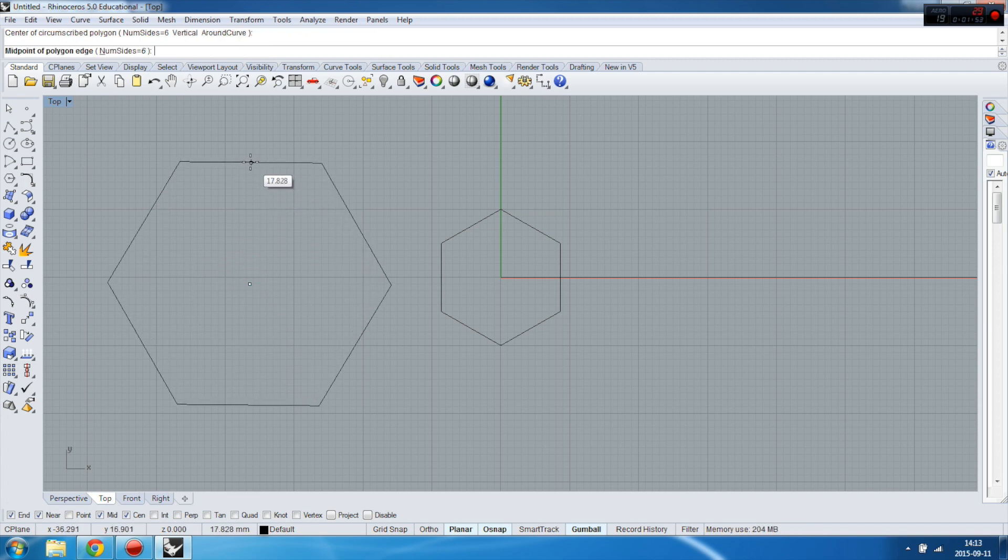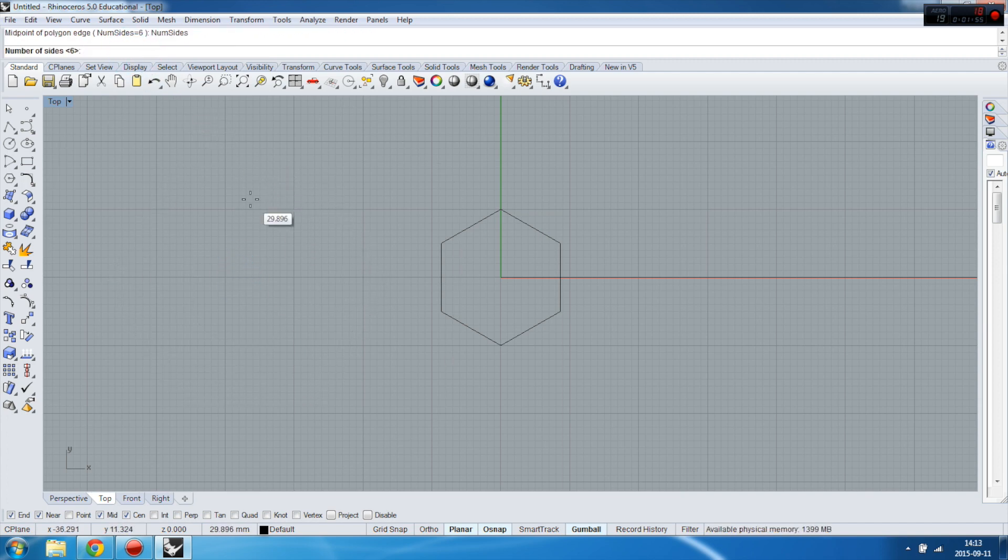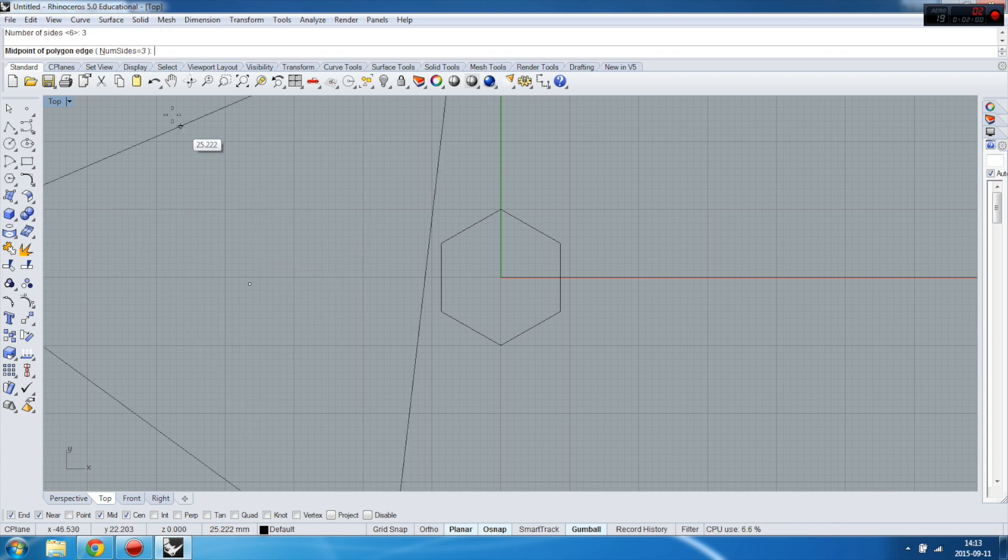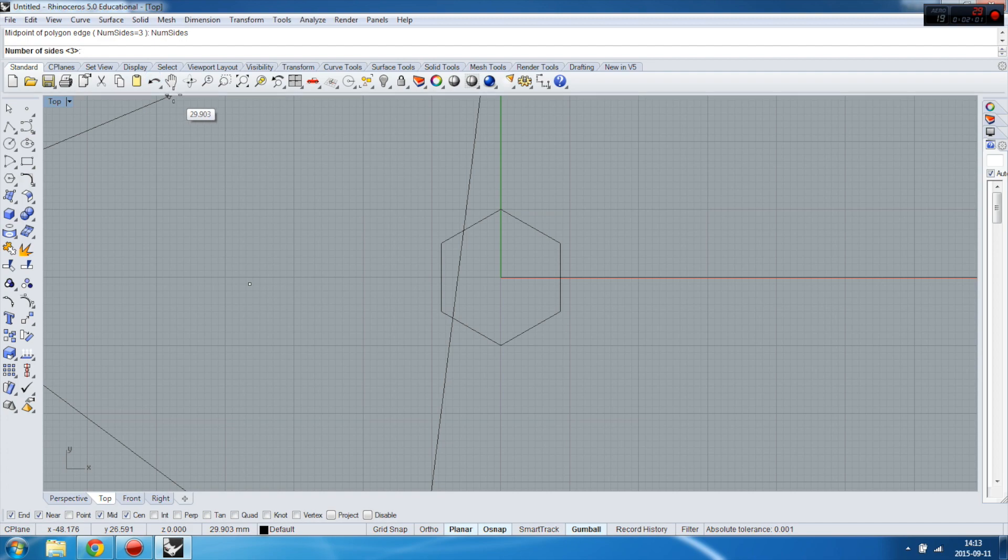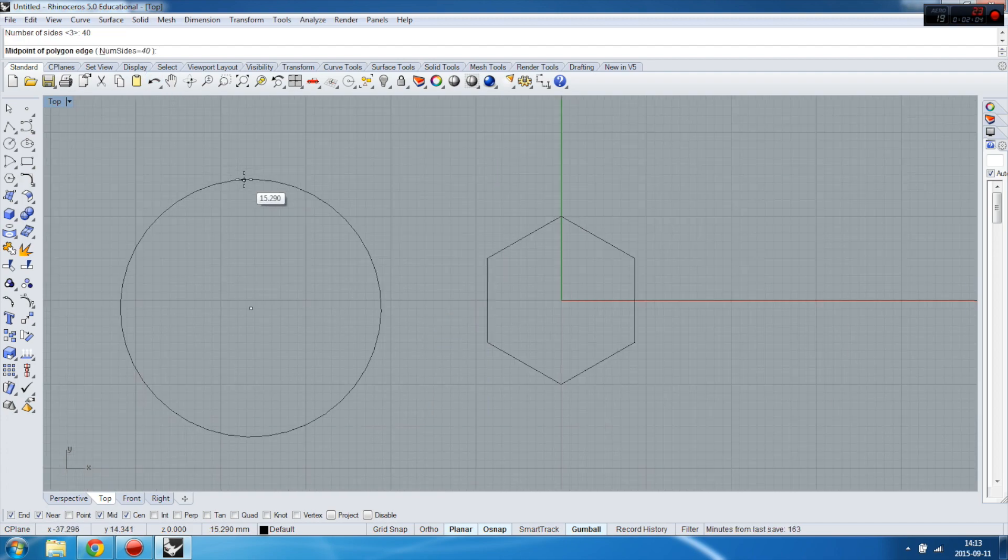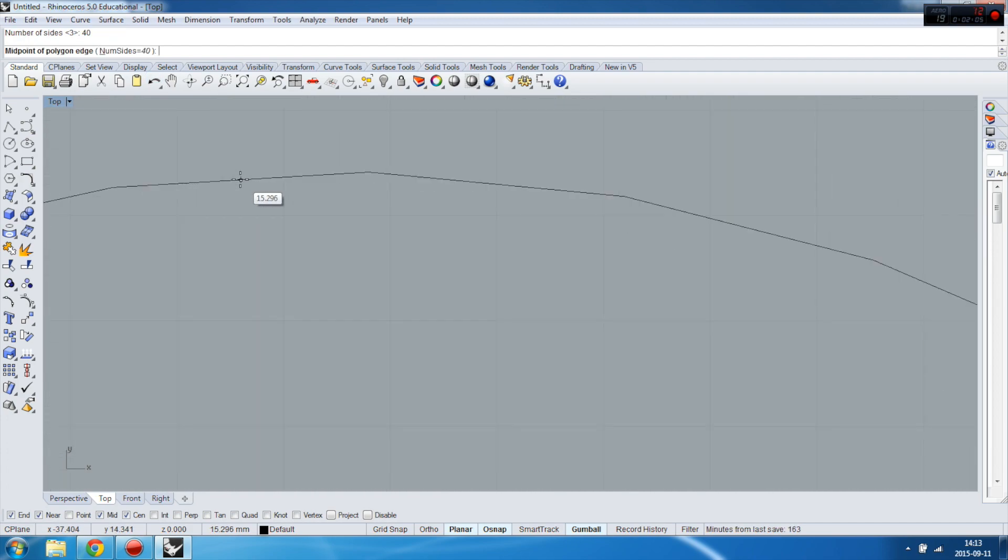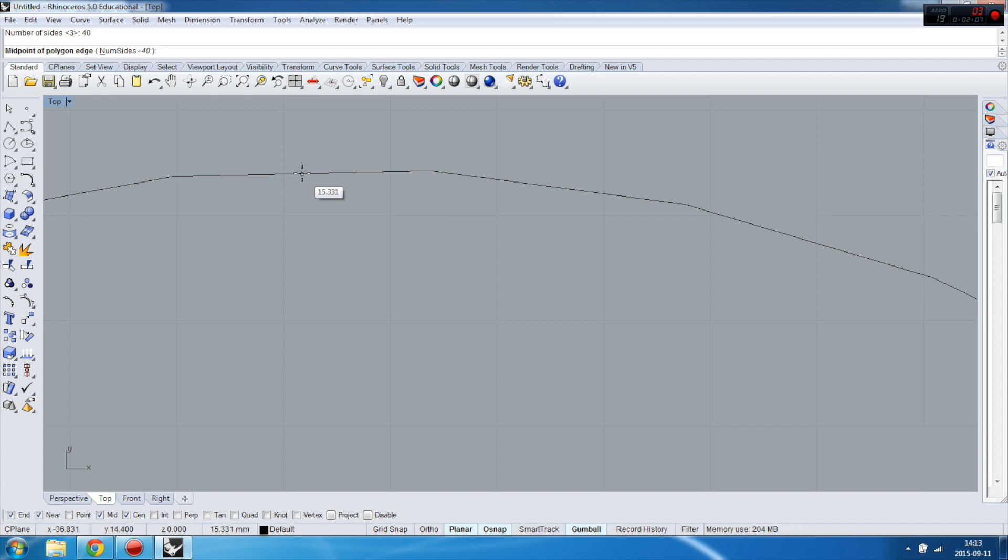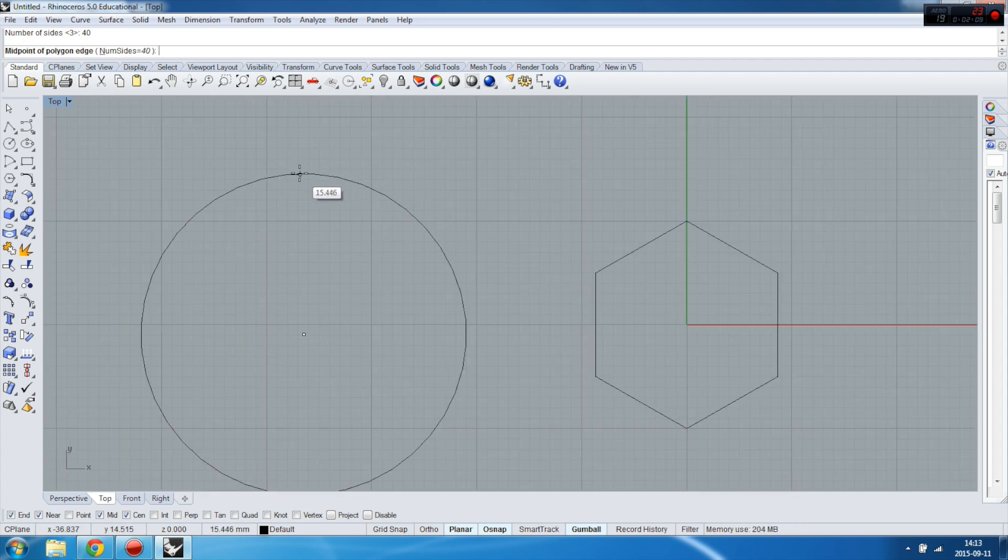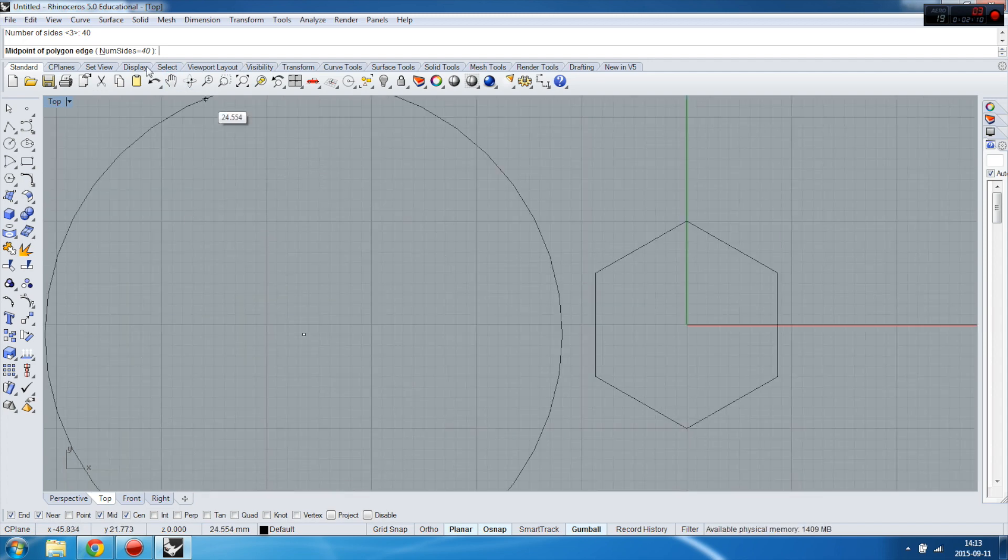As you can see, the same situation. You can choose the number of sides. I'll choose 40. Let's do it. 40 is almost circle, but if you get closer you can see the faces. Let's do it five and enter.